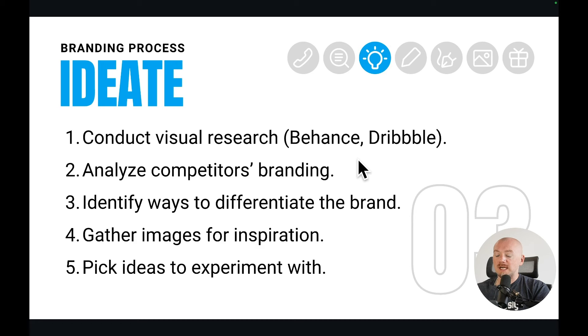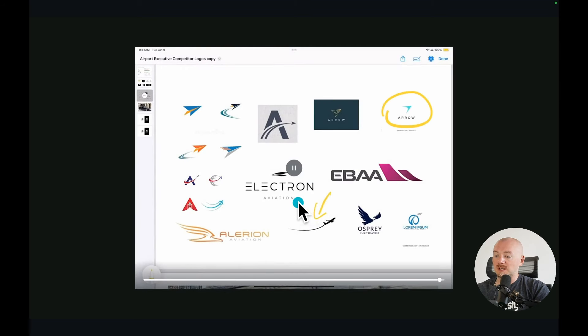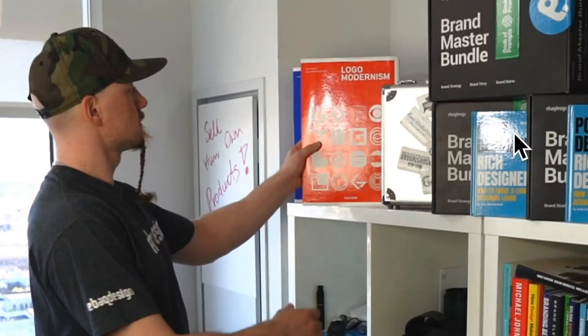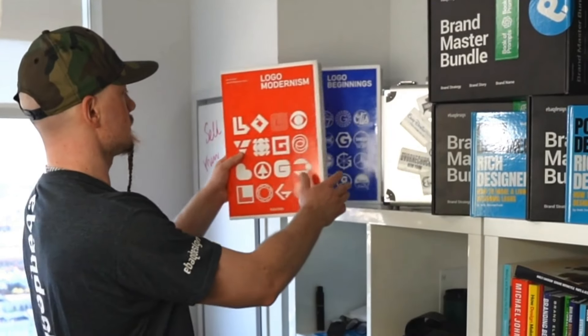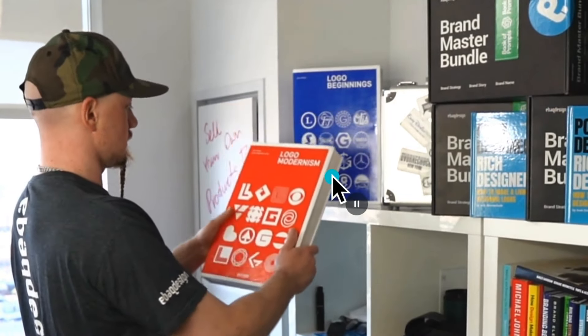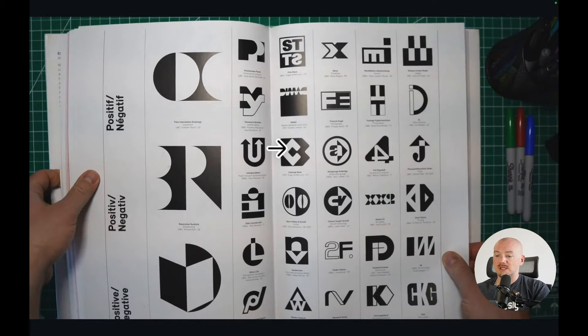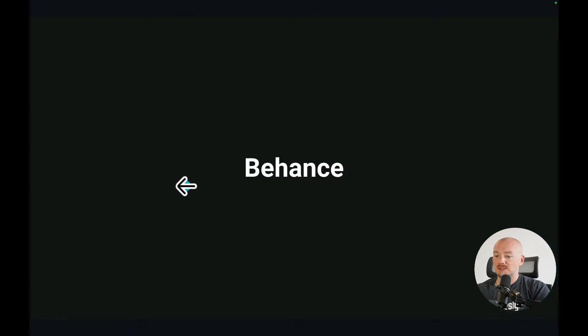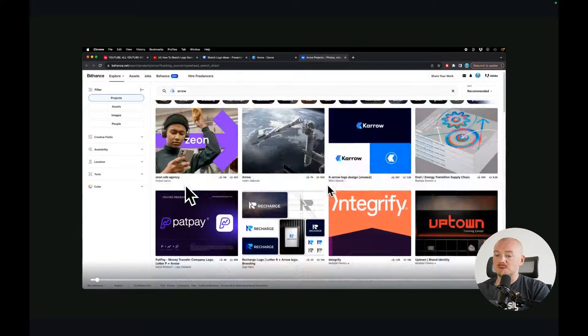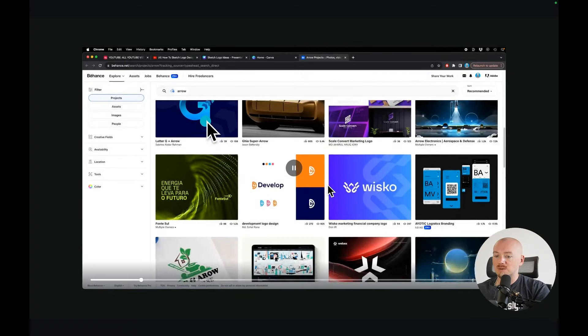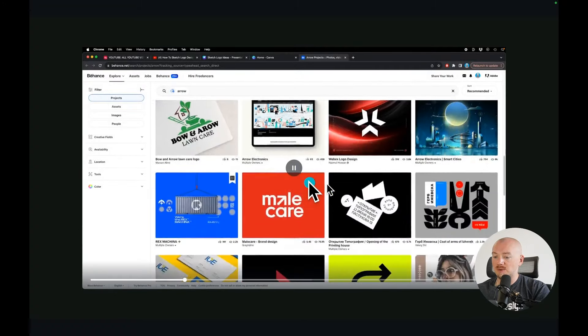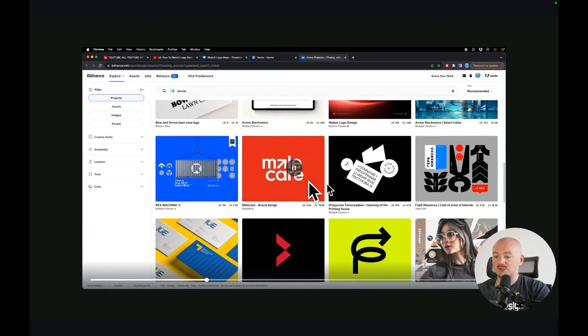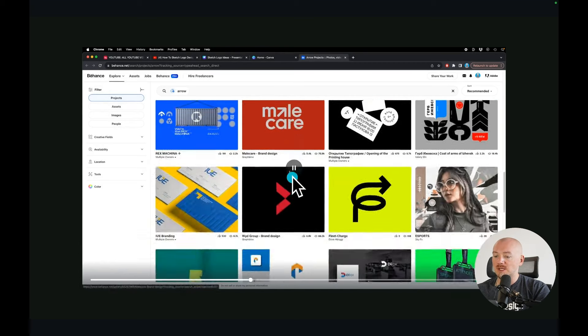Next, I want to ideate. And here is where I just conduct visual research. For example, here are some of the ideas found by my client. And I look for some extra ideas. I like to use the logo modernism book because they have a lot of logos organized by categories. I also go to Behance. I type in some keywords like arrow, for example. We wanted to incorporate some kind of an arrow.